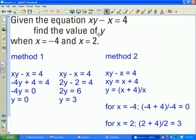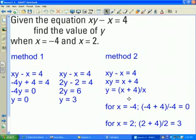The other method is to take the original equation xy minus x equals 4, solve it for y, and isolate y on the left-hand side. Once I have the equation solved for y, I can substitute my x values. Substituting negative 4 for x produces 0, just as it did in Method 1.